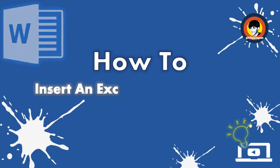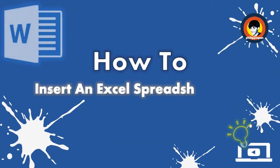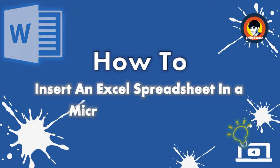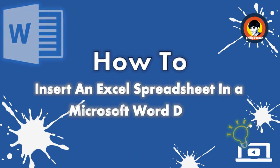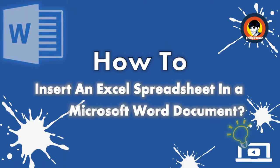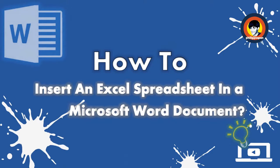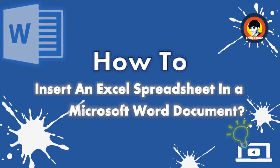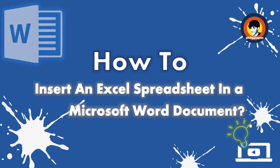How to insert an Excel spreadsheet in a Microsoft Word document. There are times that we want to include data that we have created in an Excel file into a Microsoft Word document.